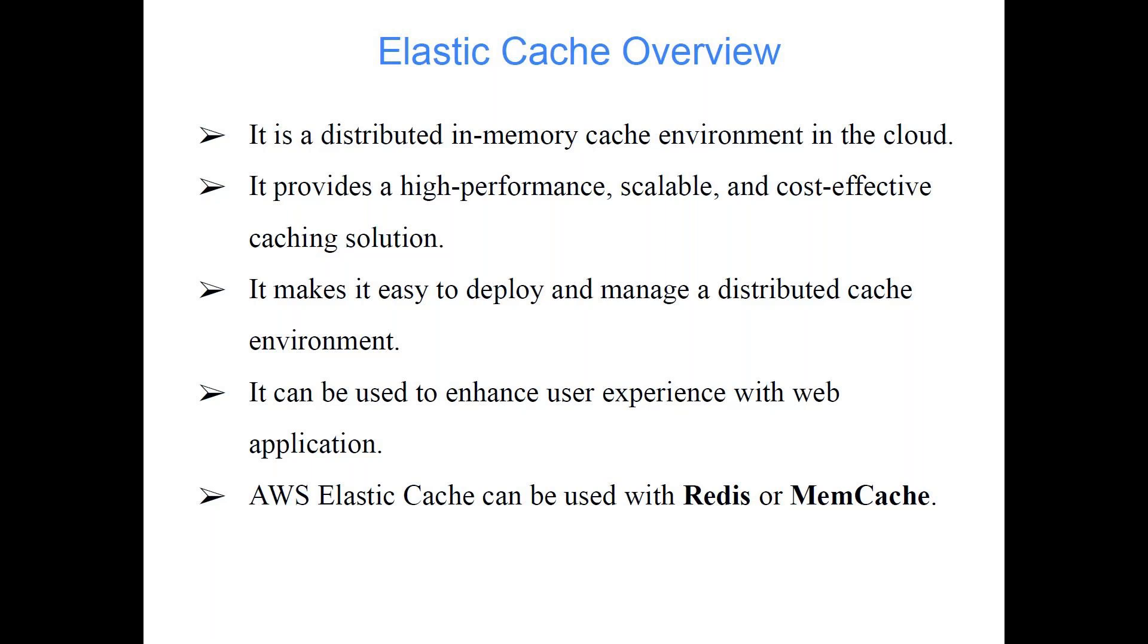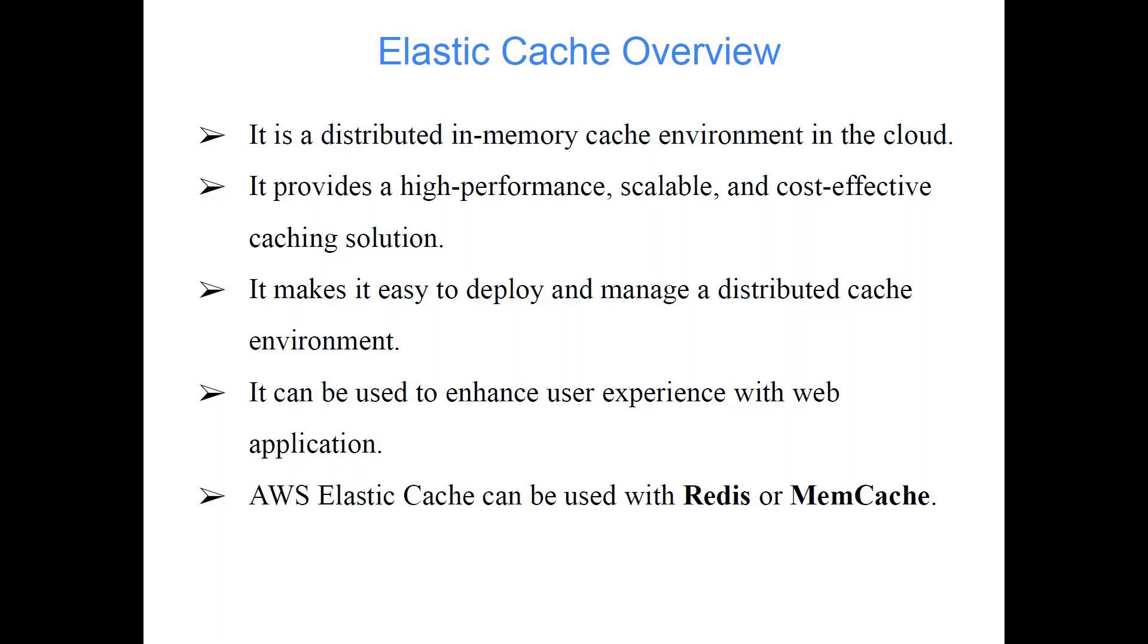It can be used to enhance user experience with web applications. When user is trying to access some data and if user is accessing the same data again and again, instead of fetching the same data from database it should provide the data from the cache. First time it may go to database because first time there is nothing in the cache. It will fetch the data from there and put that data into the cache, so the next time if you try to access the same data again, it will not send your request to the database rather it can provide you the result directly from the cache.